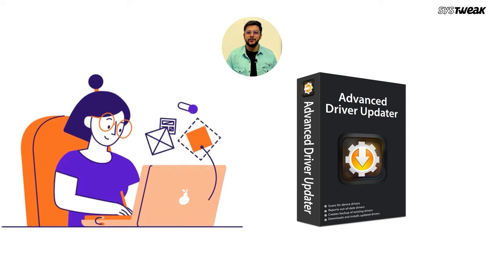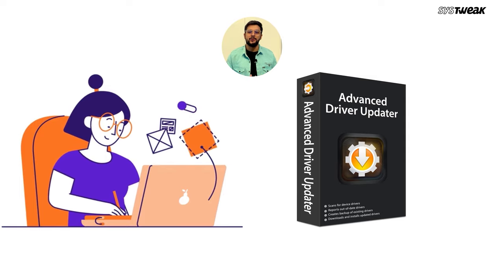A more reliable solution is using Advanced Driver Updater. This tool automatically scans your PC for outdated drivers and updates them in one click, including your USB drivers.